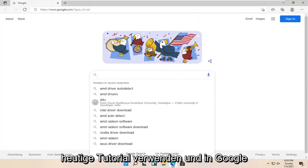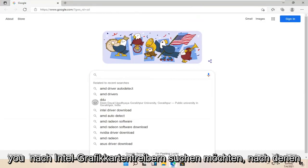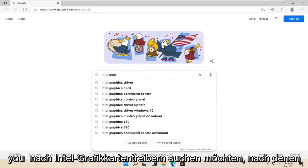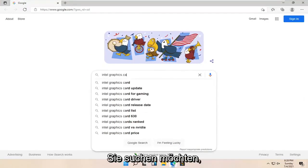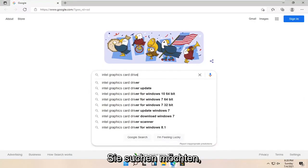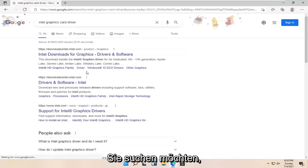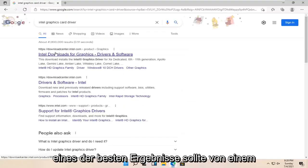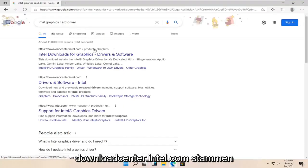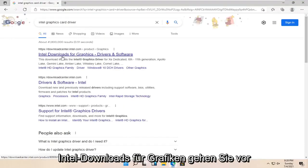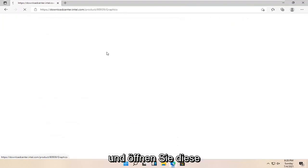In Google, you want to search for Intel graphics card driver. One of the best results should be from downloadcenter.intel.com, Intel Downloads for Graphics. Go ahead and open that up.